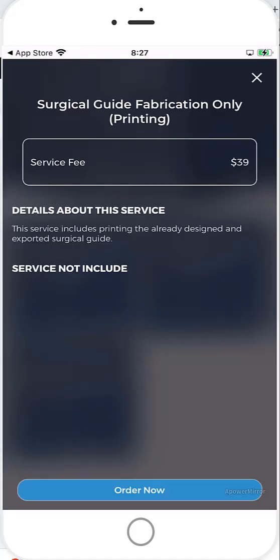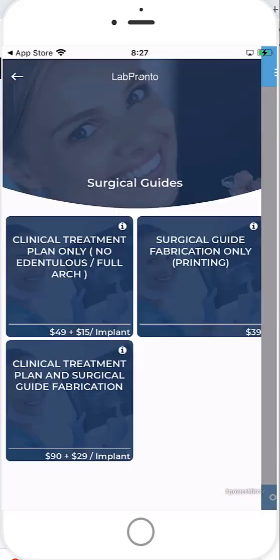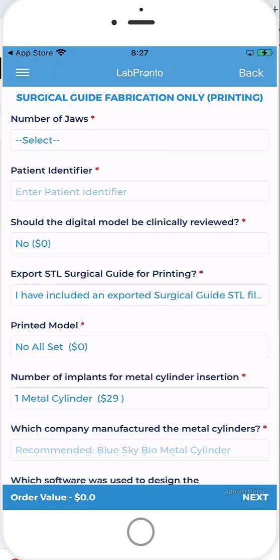And as you're probably familiar with LabPronto, we have options to outsource the entire case or options to design yourself and outsource the manufacturing or vice versa to get help with digital design and to manufacture in-house. So whatever you're looking for, we have those options. And when you click on the relevant option that you selected, you'll have the screen that comes up telling you exactly what's included and what is not included in the particular service. So I'm going to click on order now.